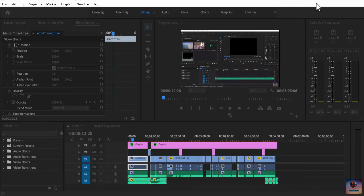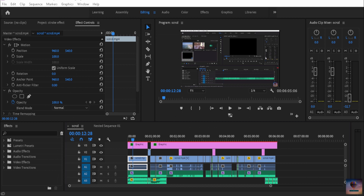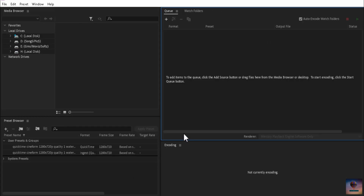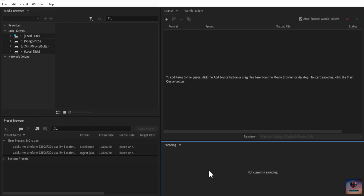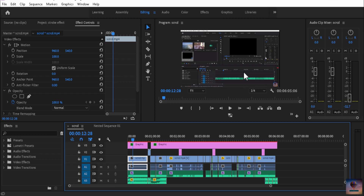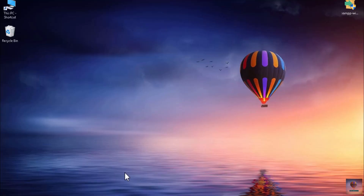We already did the media encoder — we will edit the video in proxy editing. This video is called High Resolution Video. We will export the video to the low resolution and then the high resolution, and report it to the proxy.